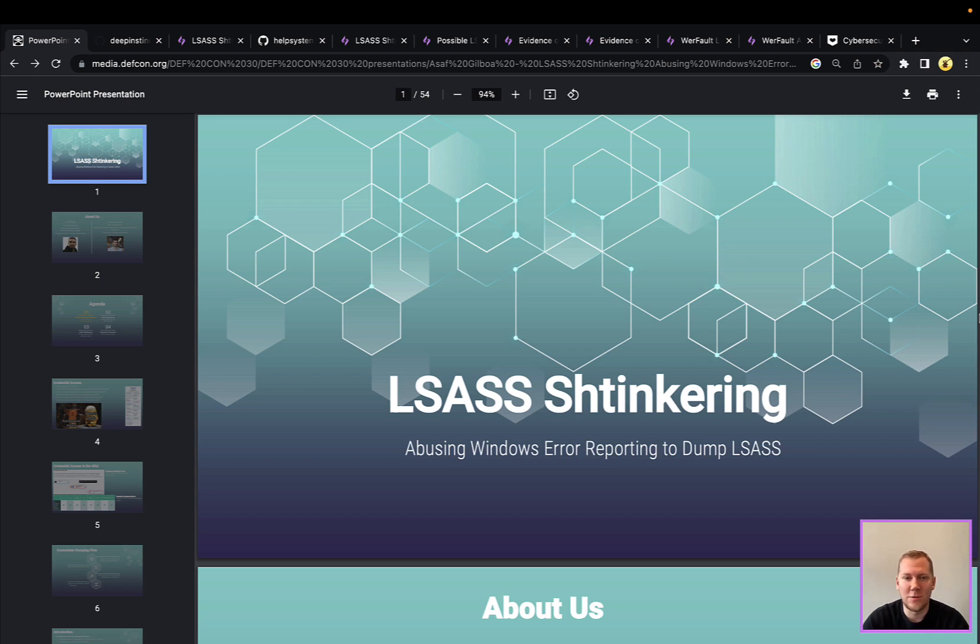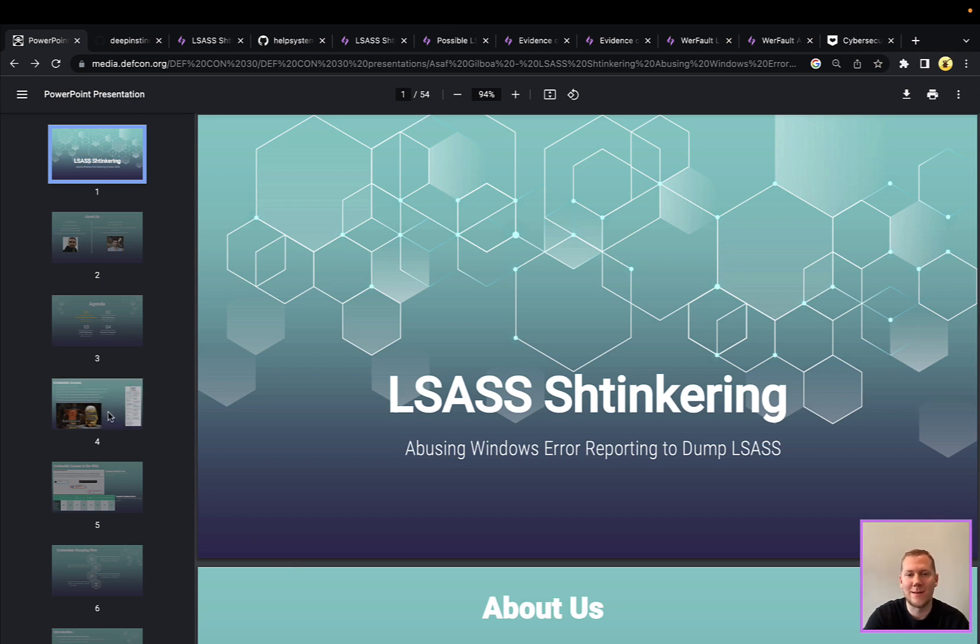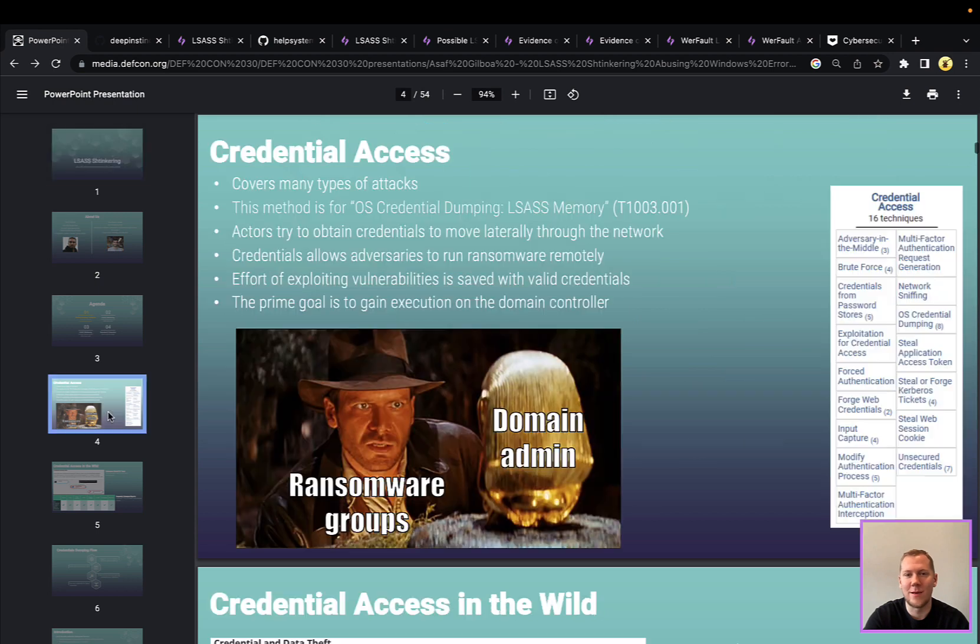So using that built-in utility is very important for this technique, and a lot of that is because we want to bypass traditional defenses using a built-in signed Windows binary. Living off the land is going to evade a lot of EDR and other endpoint detections. So that's really why we needed yet another way of dumping LSASS.